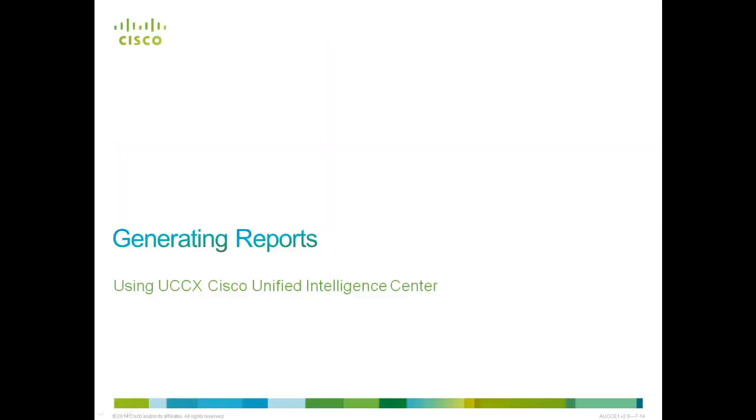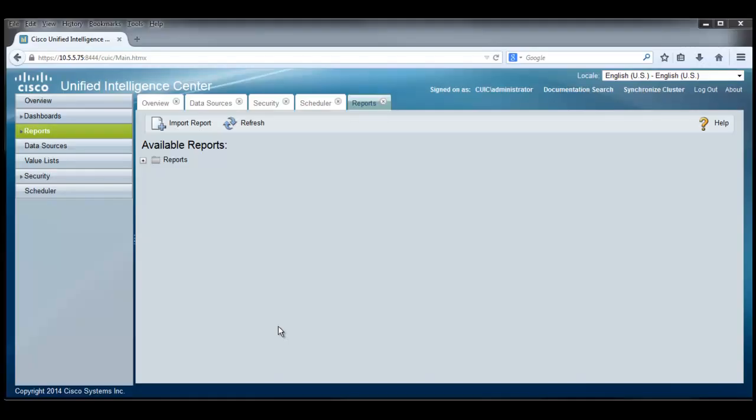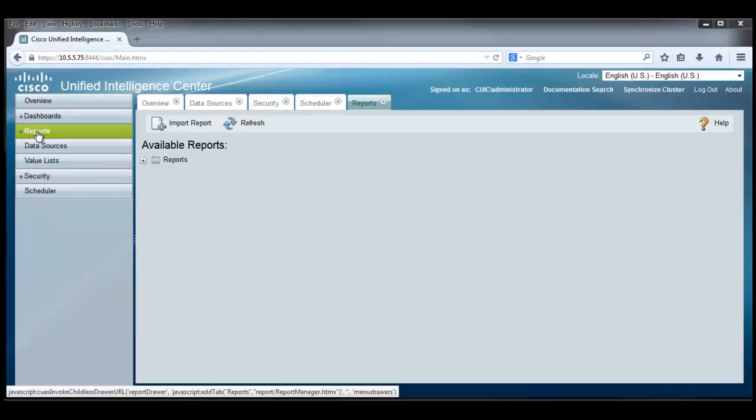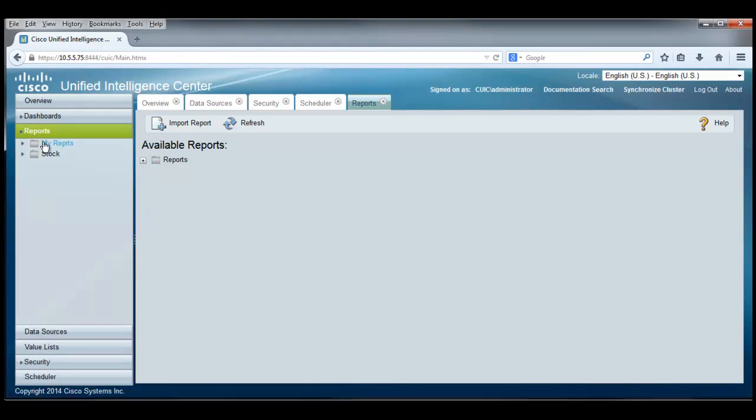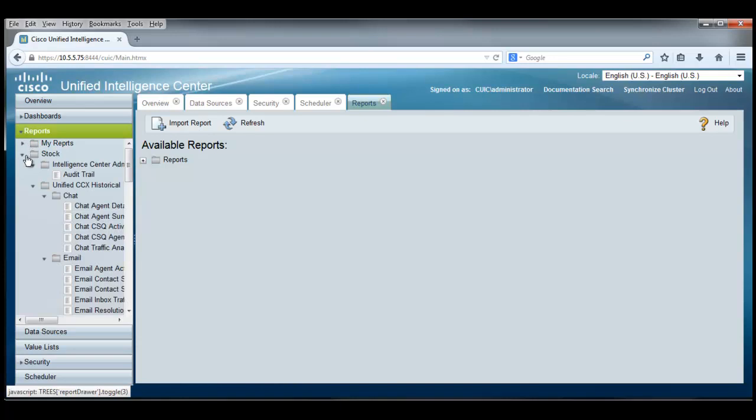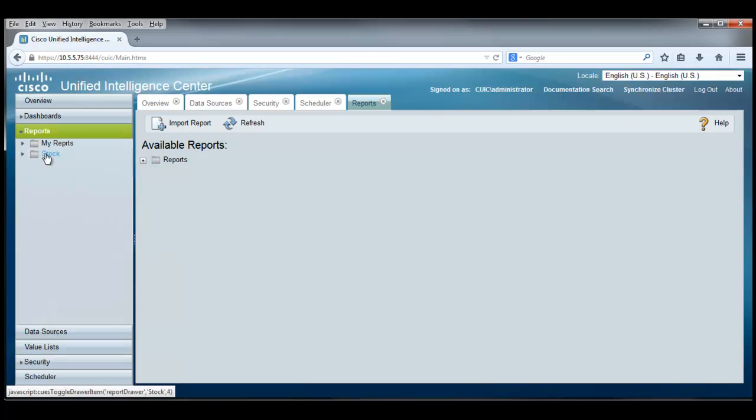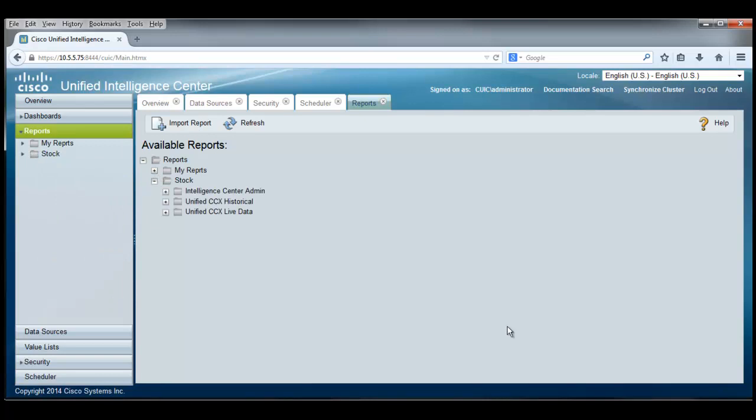Let's get started with generating reports. Let's see how easy it is to run a report. First of all, I click on the report section over here and I see there's different kinds of reports. Let's go look at the stock reports and by clicking on that, I see that reports and stock reports are also available to me over here in the center part of this display.